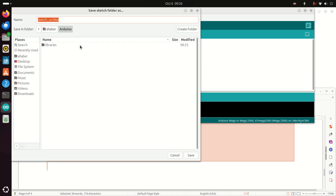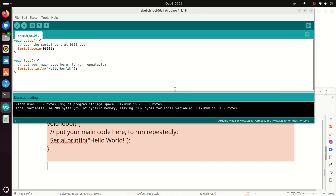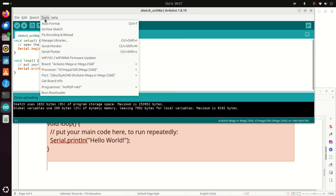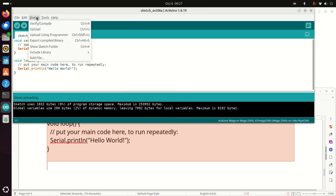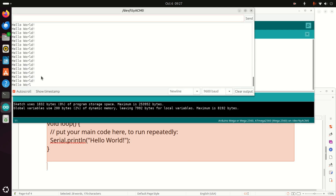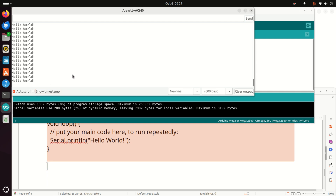Let's now upload our sketch. Save the sketch and upload it. Let's open a serial monitor — click on Tools and find the serial monitor. Open the serial monitor and voilà! You can see 'Hello World'. I can also click to see the timestamp. Beautiful! It works like a charm.